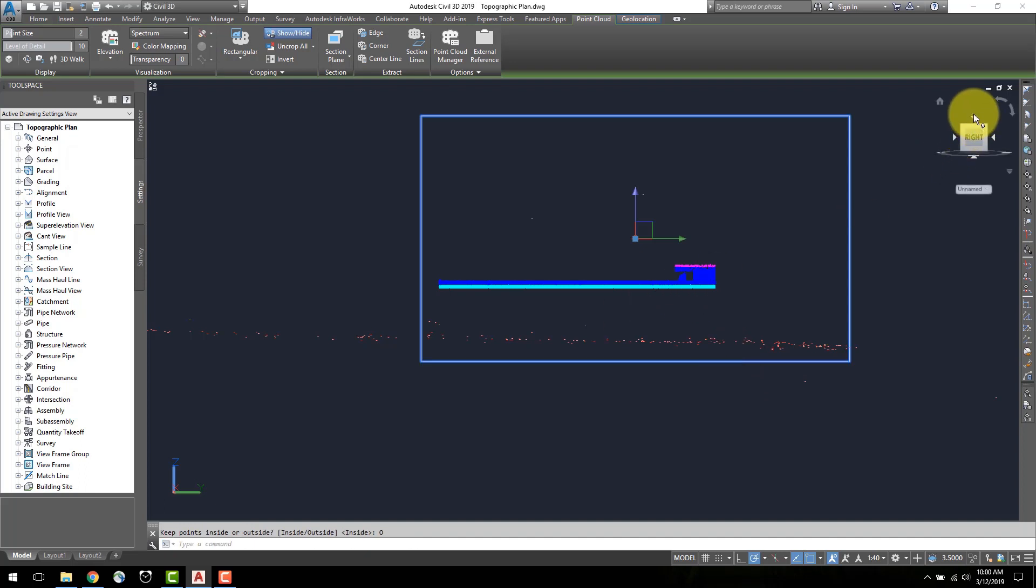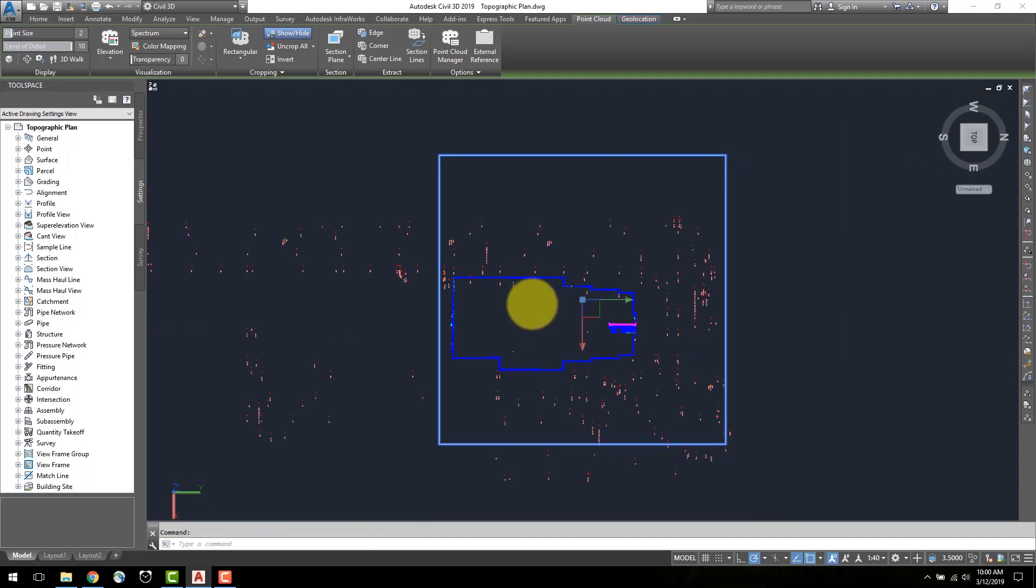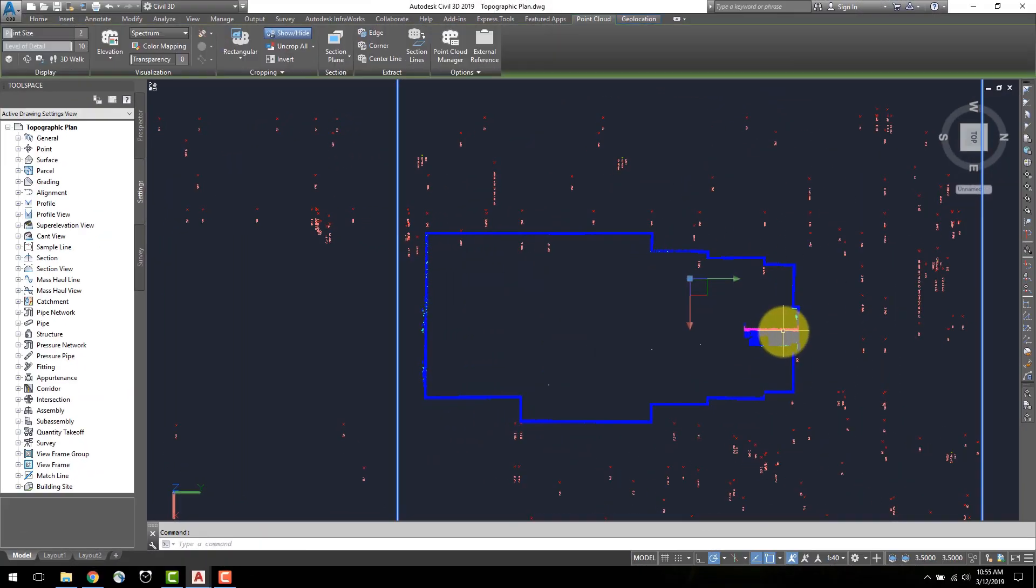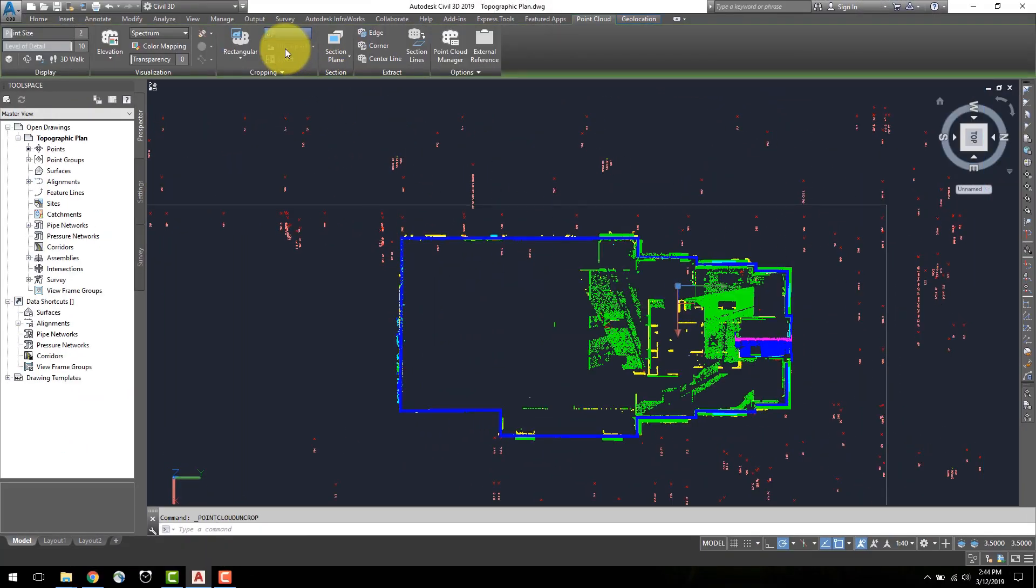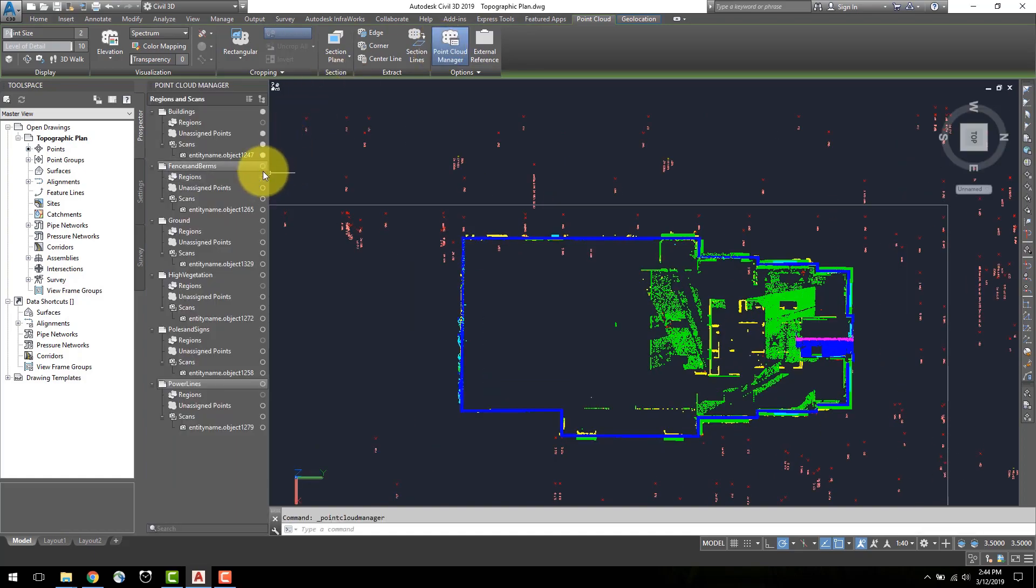From the top view, a clear outline of the building is shown and I can create my line work. Once complete, select uncrop all in the point cloud ribbon to display all point cloud data.